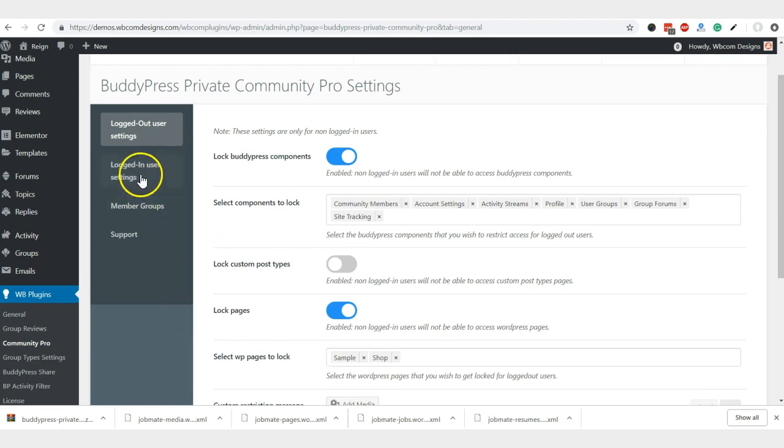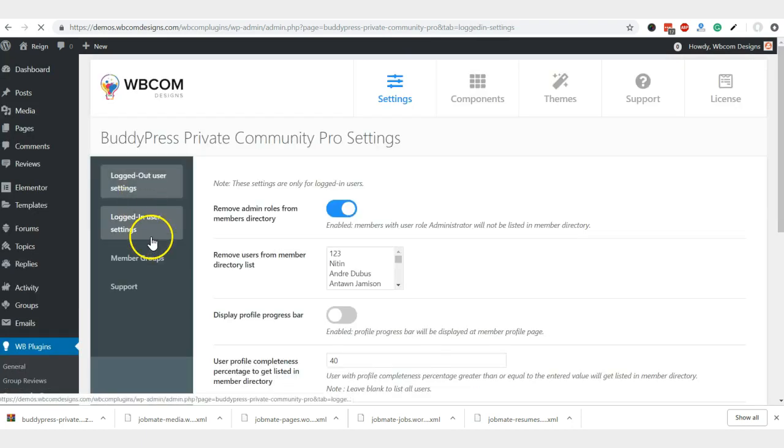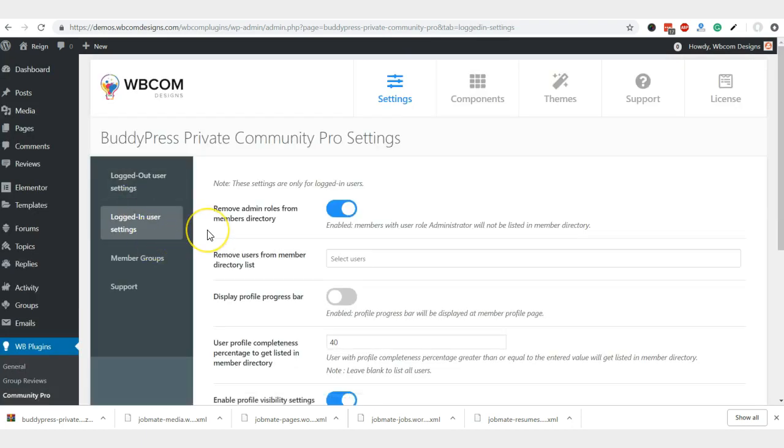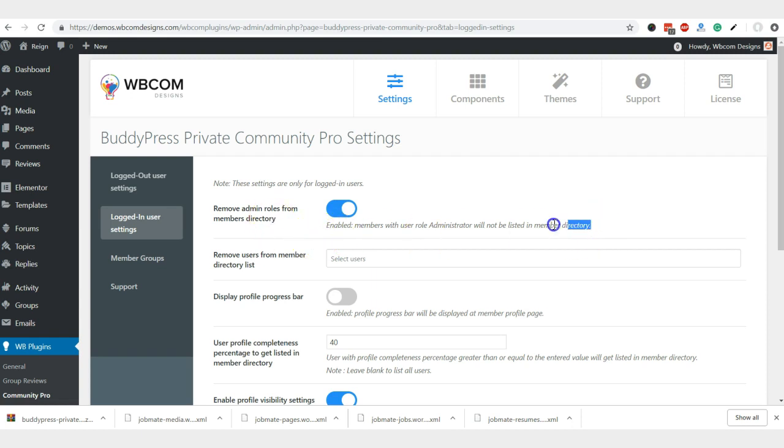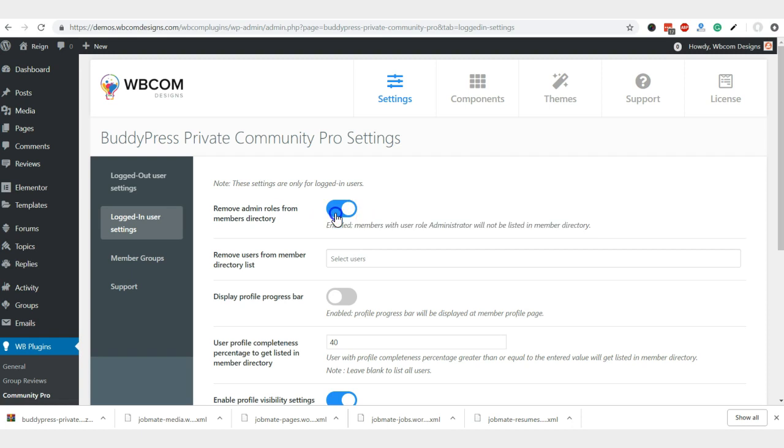Next, we are going to talk about logged in members. For the logout member, these are the most common features which are requested. First thing, remove admin members from the member directory. So you can also remove them. With this single option, all the members which have the admin access get removed from the member listing.